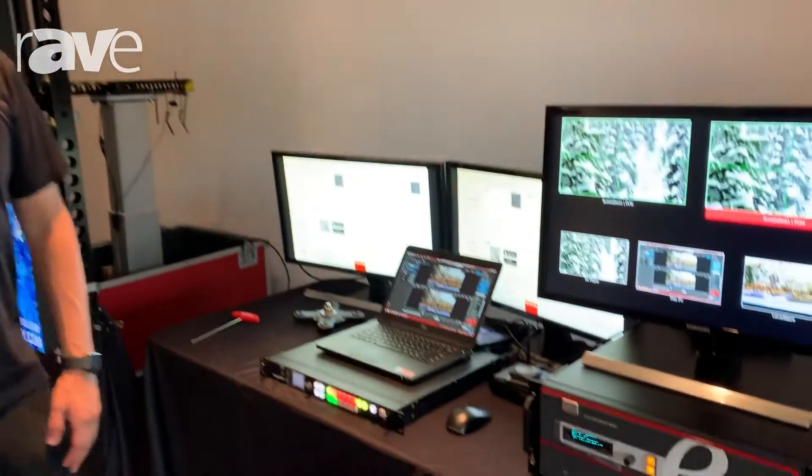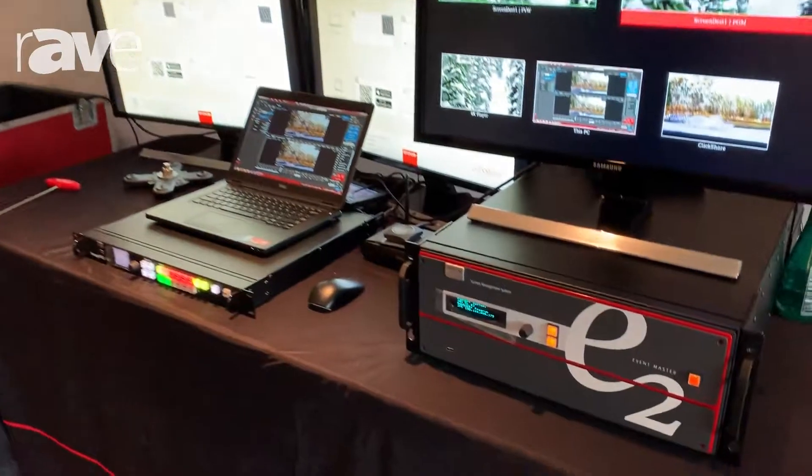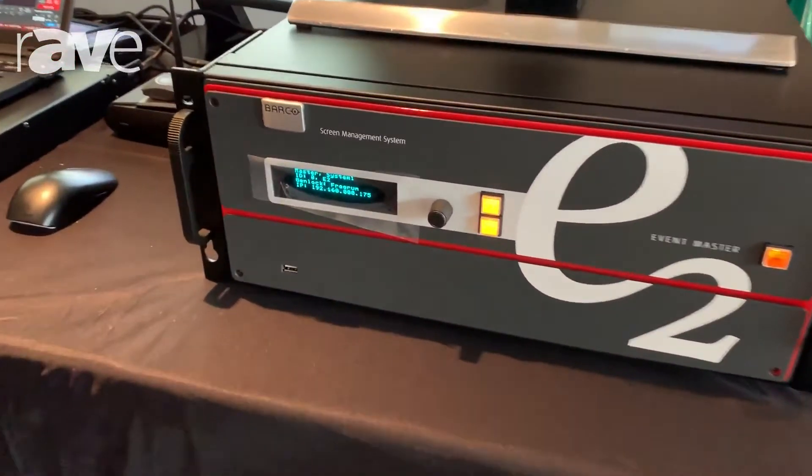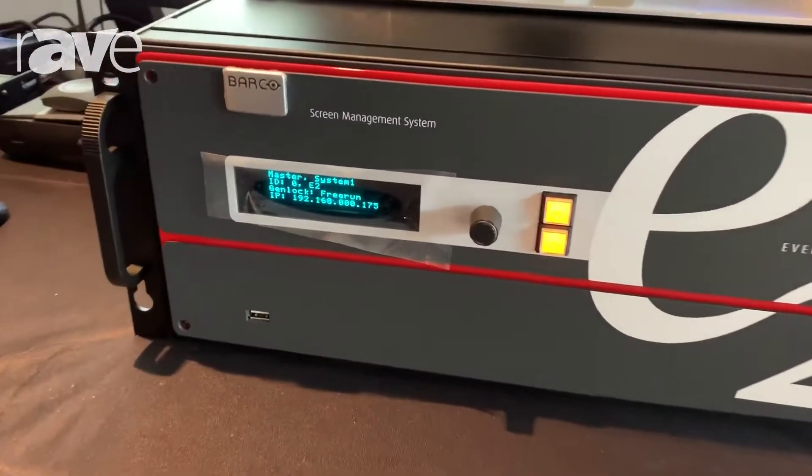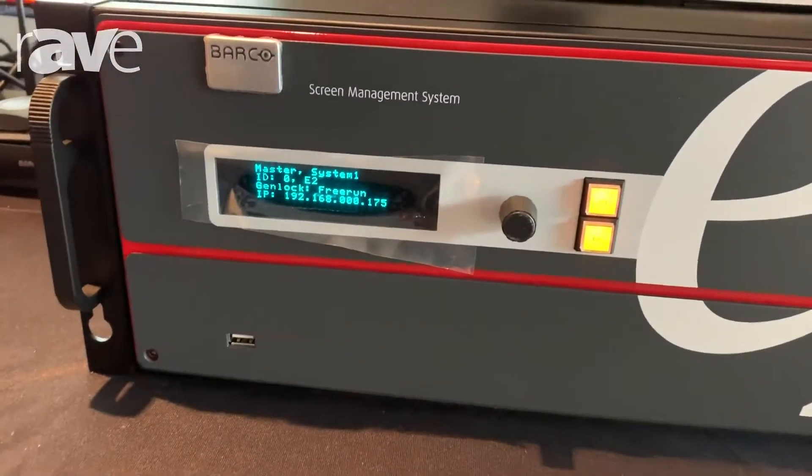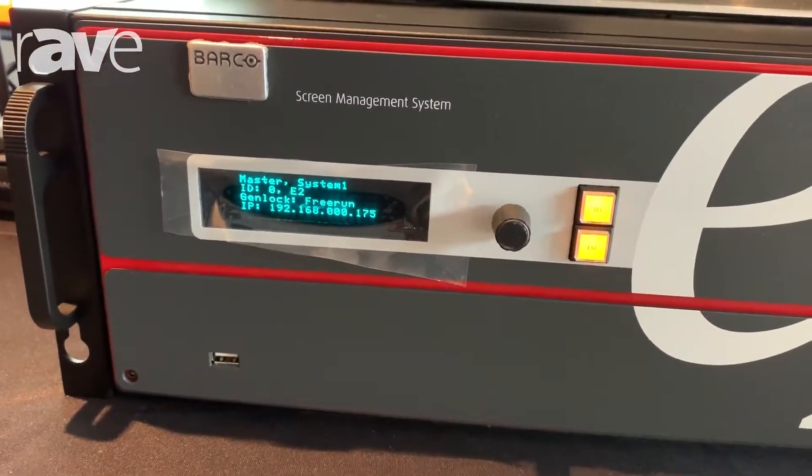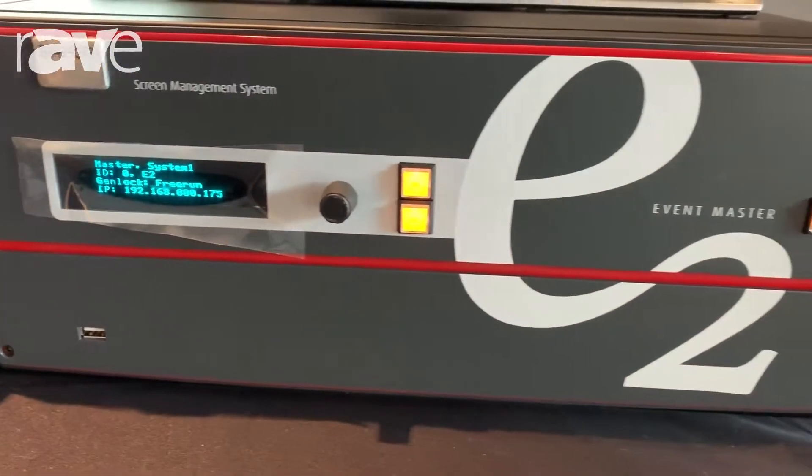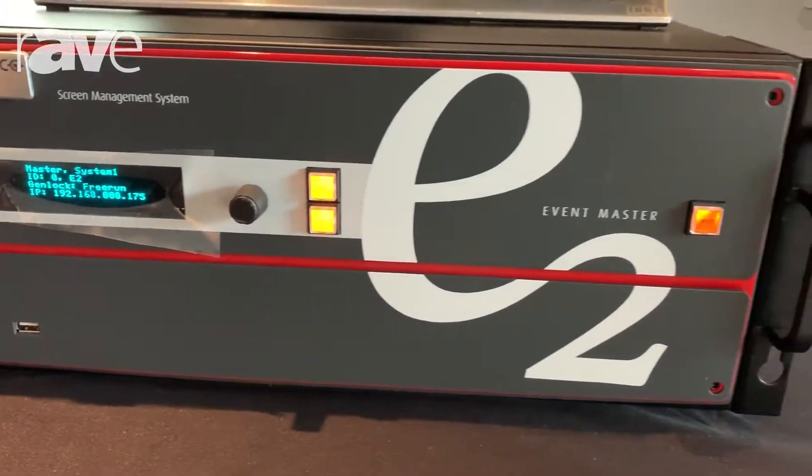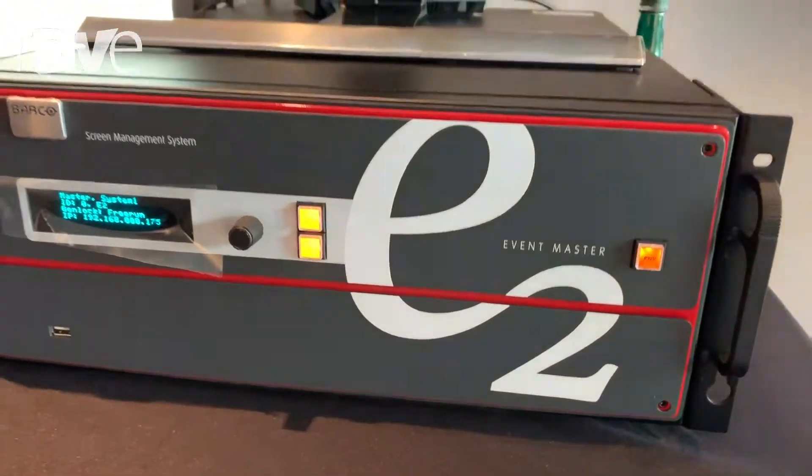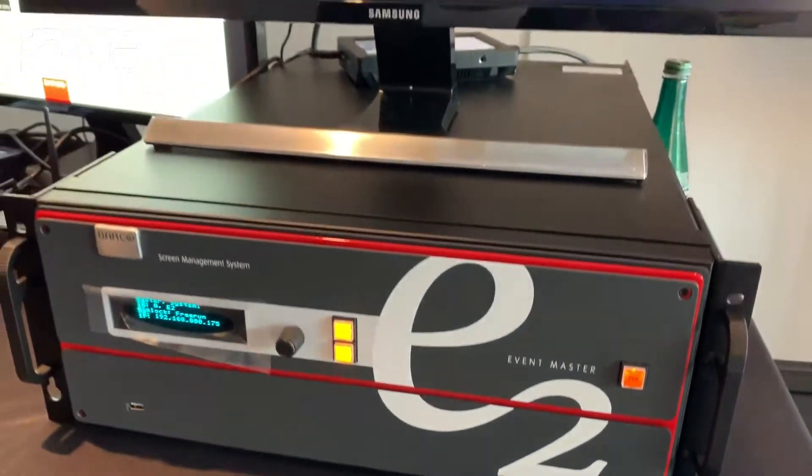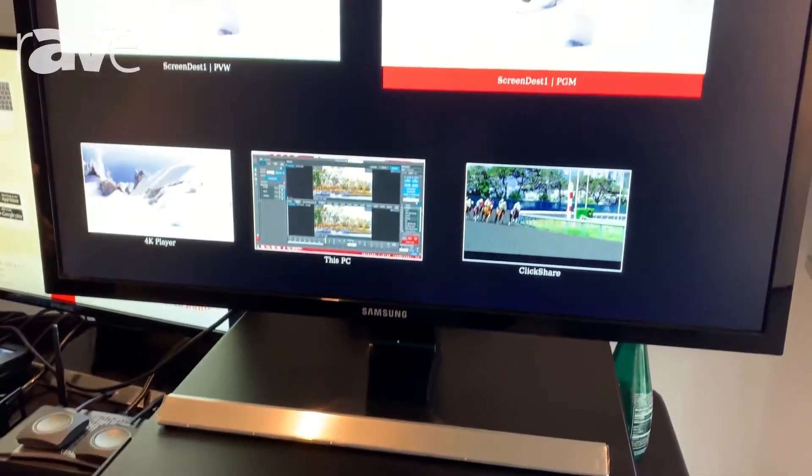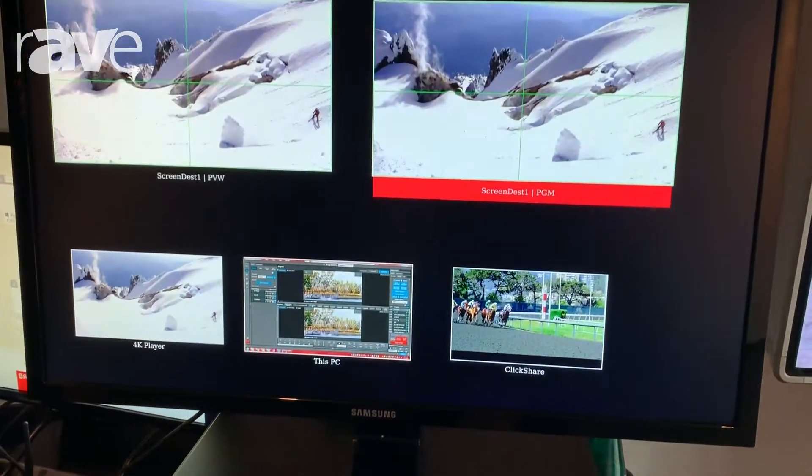Hi, I'm Vincent Aiello with Barco Inc. and I'm here at New York Digital Signage Week to talk about our screen management systems. Essentially, what we're looking at here is the E2 system. This is the new TriCombo E2 that we've launched. At its heart, it's basically a screen management system.